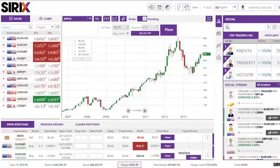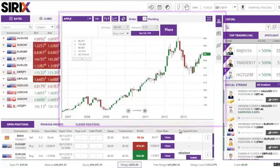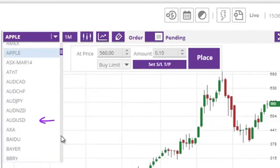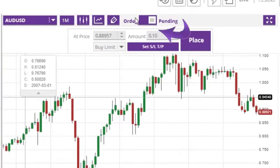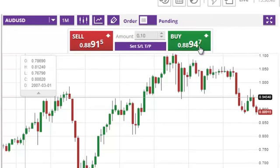How can I open an order from the charting window? From the charting window, select the desired instrument from the drop down list and confirm the switch is set to the order position. The rates displayed on the sell and buy buttons at the top will update to reflect the current prices for the new symbol.